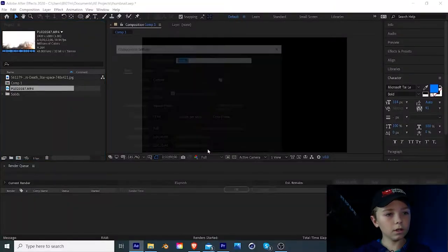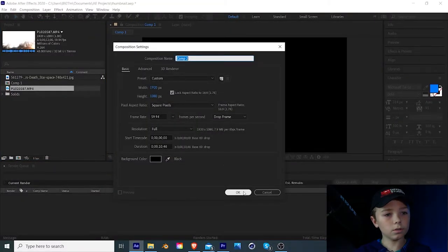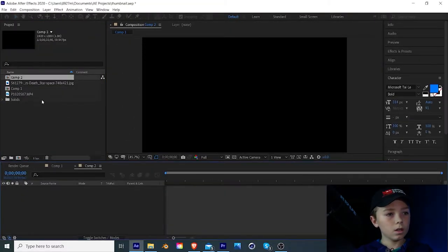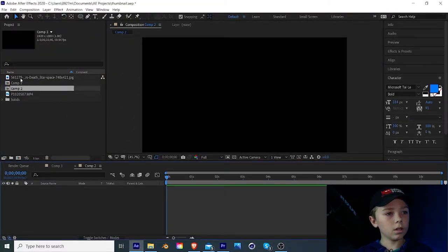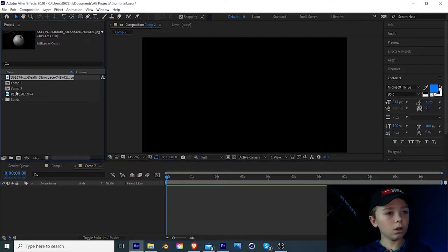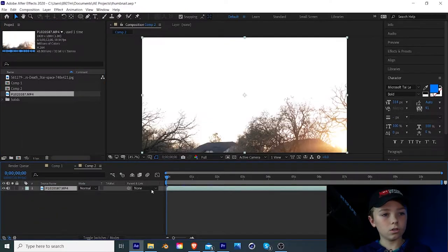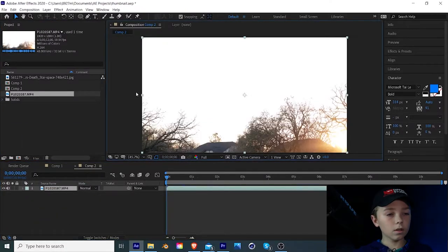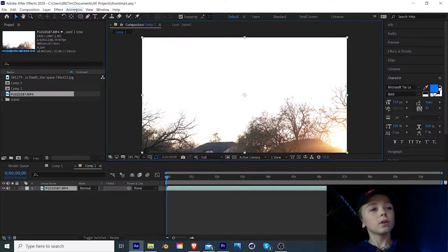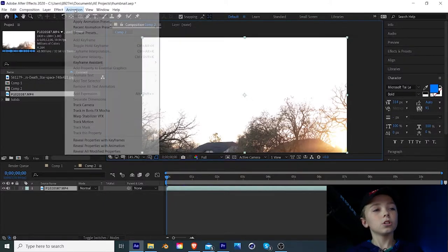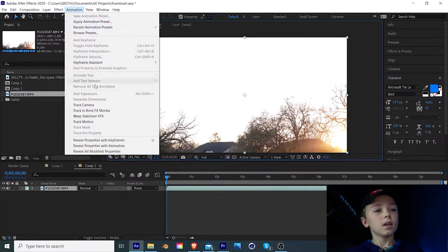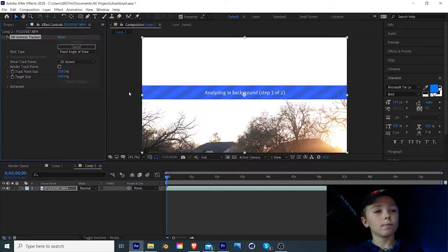So let's make a new composition. And we can import our sky footage into that. And everything is looking nice. So what we're going to do is come up here to the animation tab and then click on track camera.